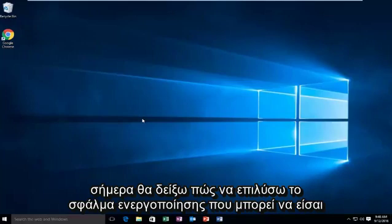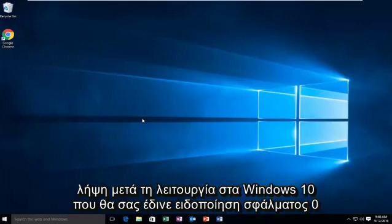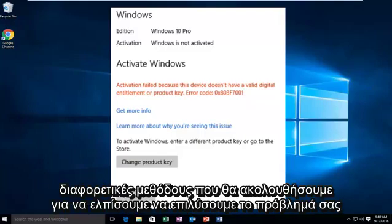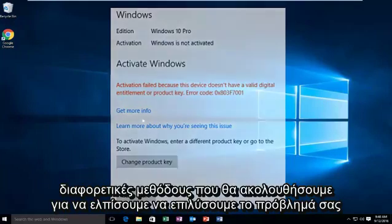Today I'm going to show how to resolve the activation error you may be receiving after upgrading to Windows 10 that gives you the error alert 0x803f7001. Since this is an apparent activation issue, there are two different methods we're going to go through to hopefully resolve your issue.